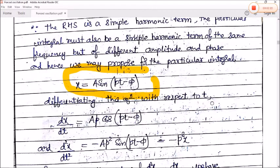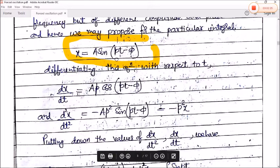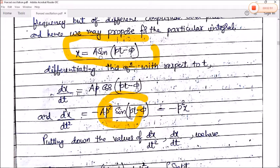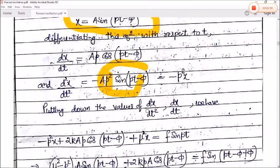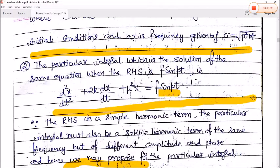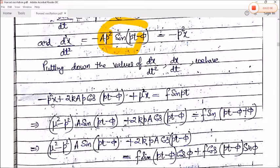Differentiating x = A sin(pt − φ) with respect to t: dx/dt = Ap cos(pt − φ). Differentiating again: d²x/dt² = −Ap² sin(pt − φ) = −p²x. Substituting the values of d²x/dt² and dx/dt into the standard equation for the particular integral, we get: −p²x + 2kAp cos(pt − φ) + μ²x = f sin(pt).